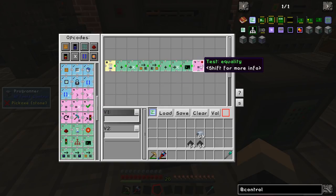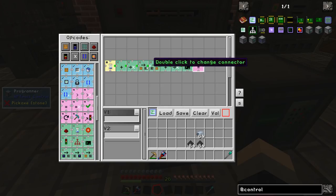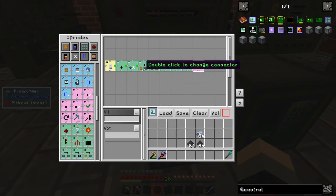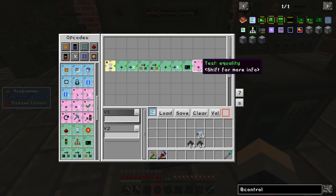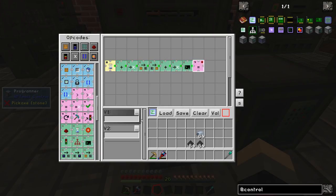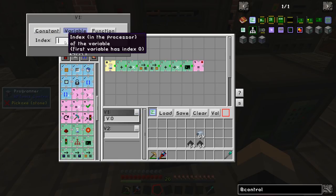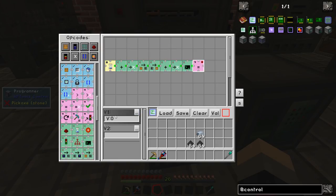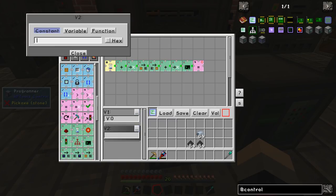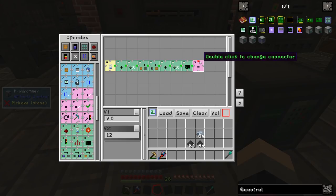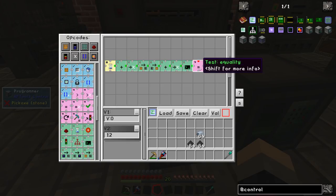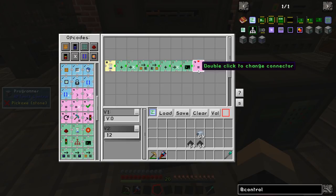The next part is the equality check. We're going to keep adding 1 to our variable until it gets to 12. So we say: variable 0, are you equal to 12? Then in the tile you can double-click the little connectors and they will turn to red and green.